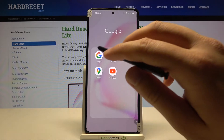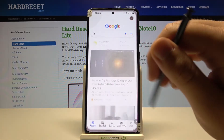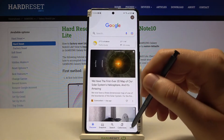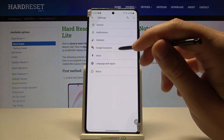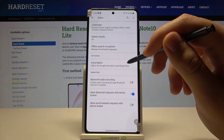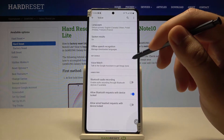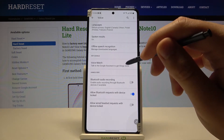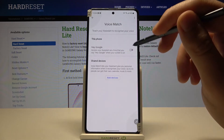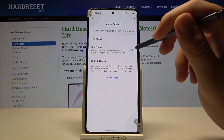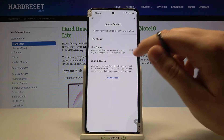At first you have to open your Google application, click on More, move to Settings, find Voice, and right now you have to go for Voice Match. Find Hey Google and tap on the switcher.